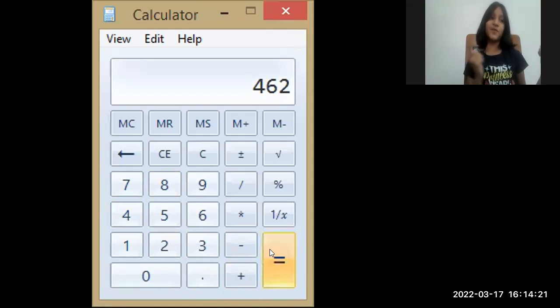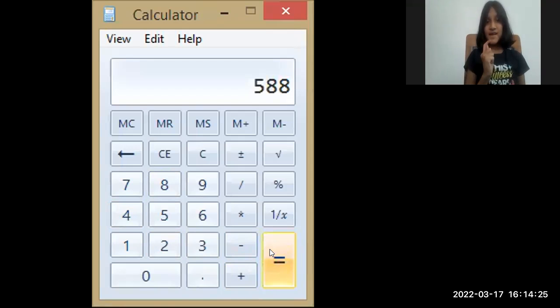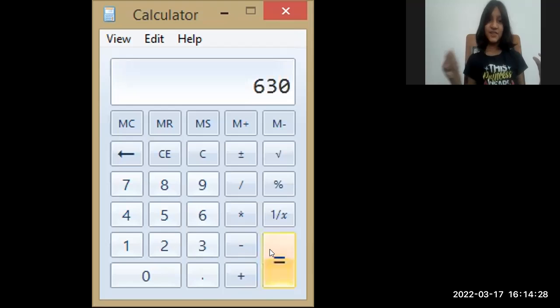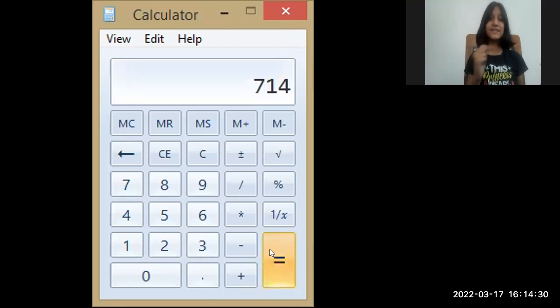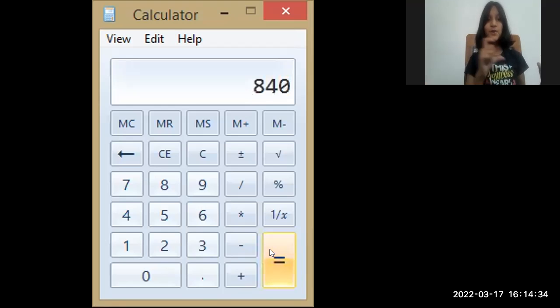504, 546, 588, 630, 672, 714, 756, 798, 840, 882.